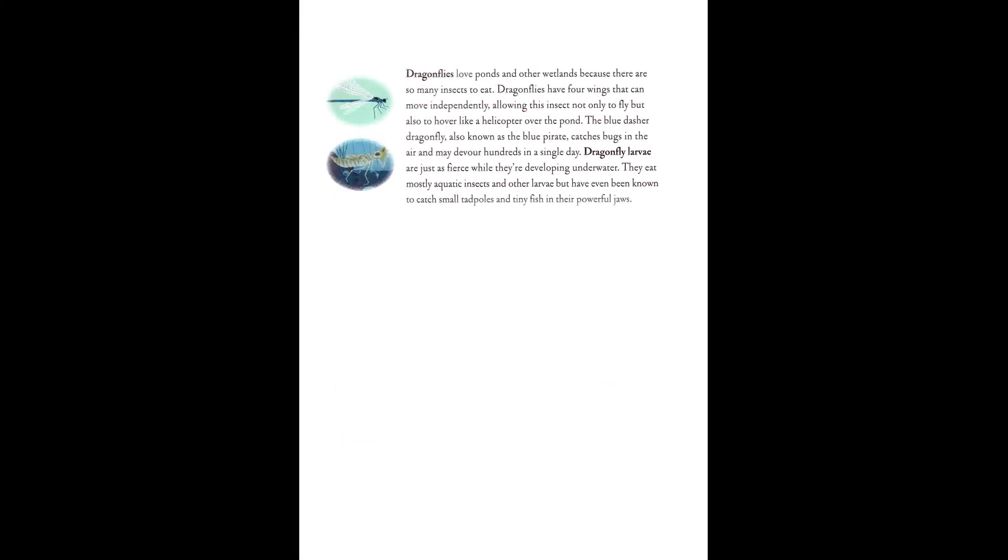Dragonflies. Dragonflies love ponds and other wetlands because there are so many insects to eat. Dragonflies have four wings that can move independently, allowing this insect not only to fly, but also to hover like a helicopter over the pond. The blue dasher dragonfly, also known as the blue pirate, catches bugs in the air and may devour hundreds in a single day. Dragonfly larvae are just as fierce when they're developing underwater. They eat mostly aquatic insects and other larvae, but have even been known to catch small tadpoles and tiny fish in their powerful jaws.